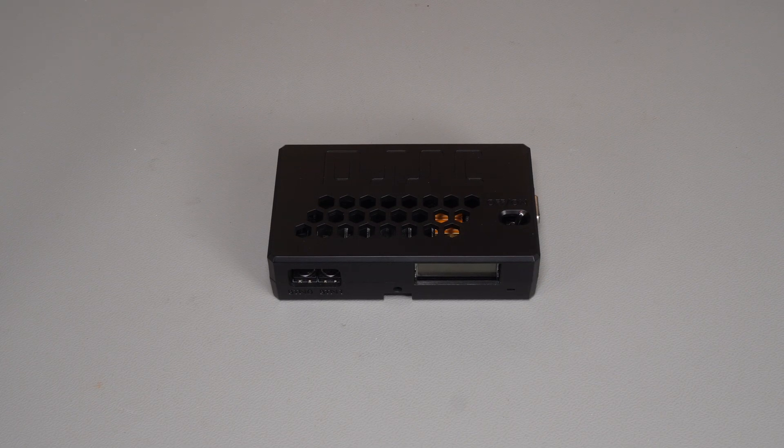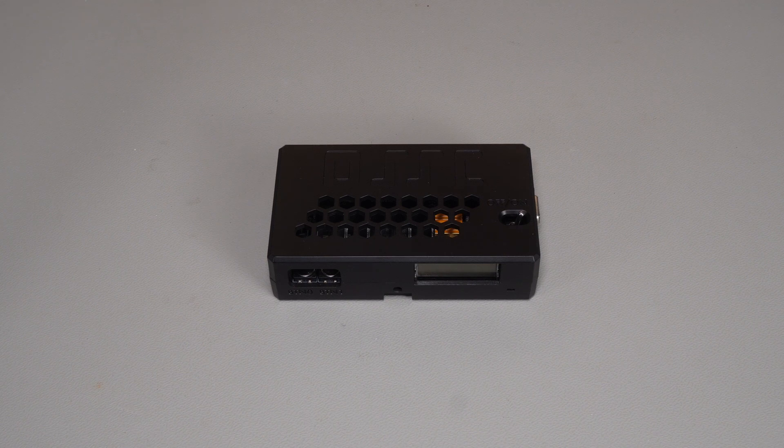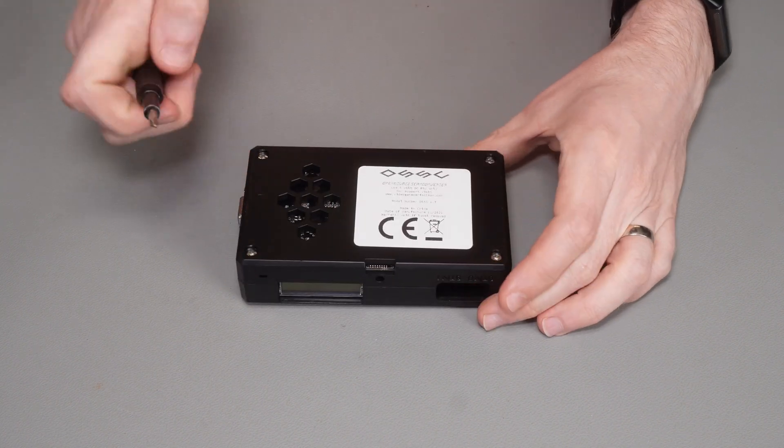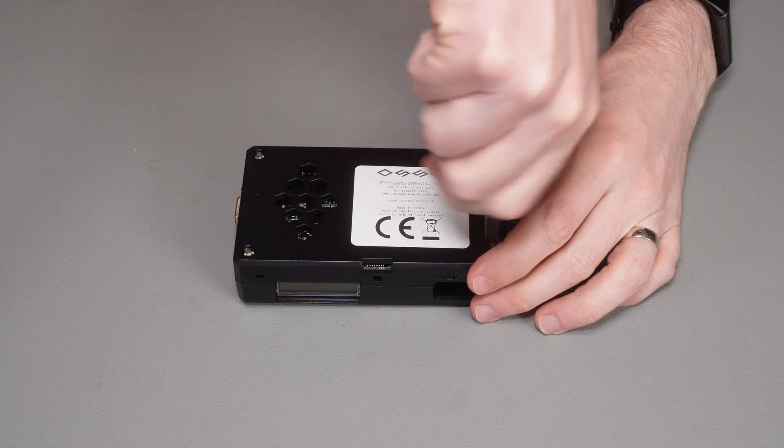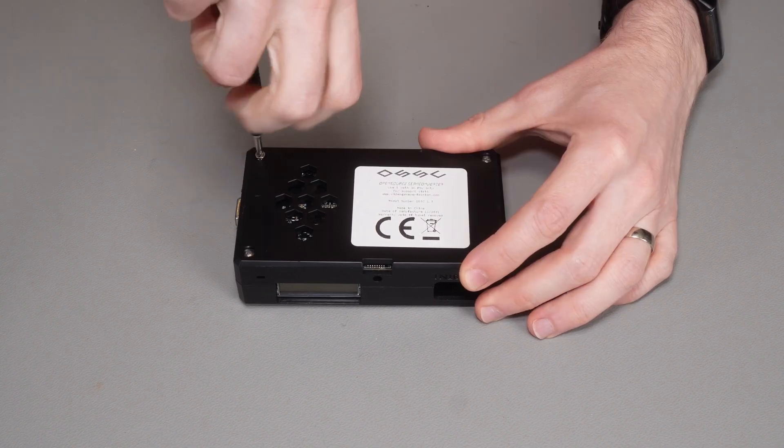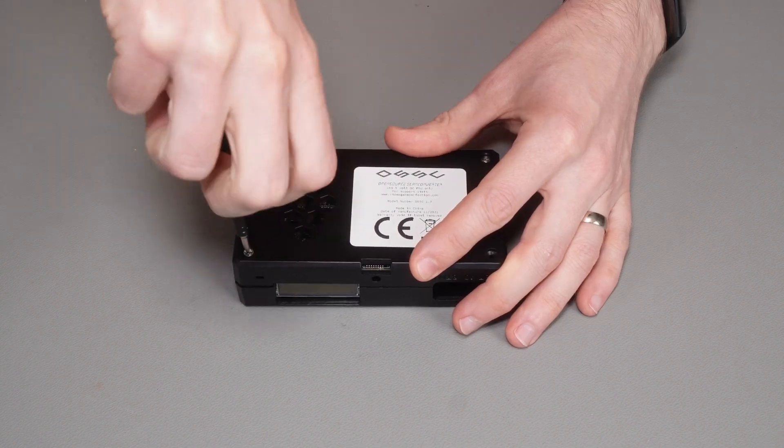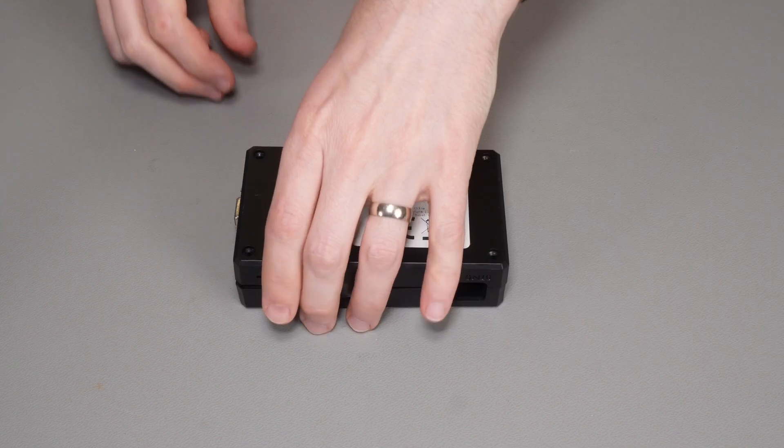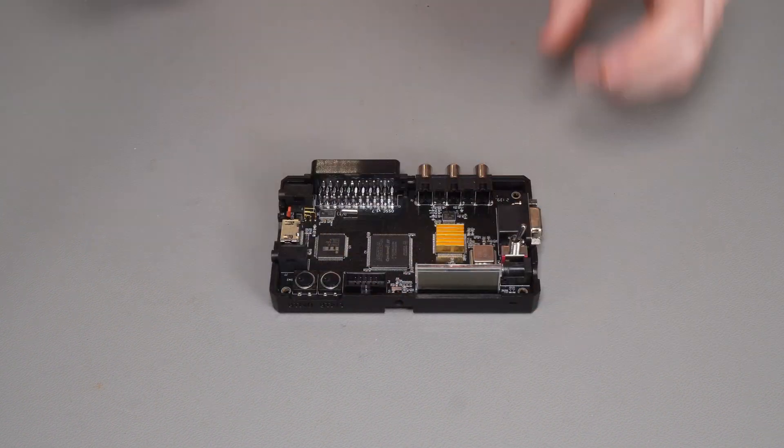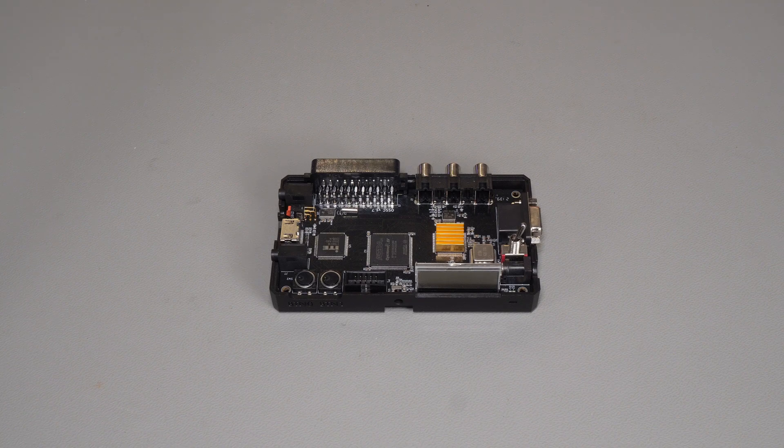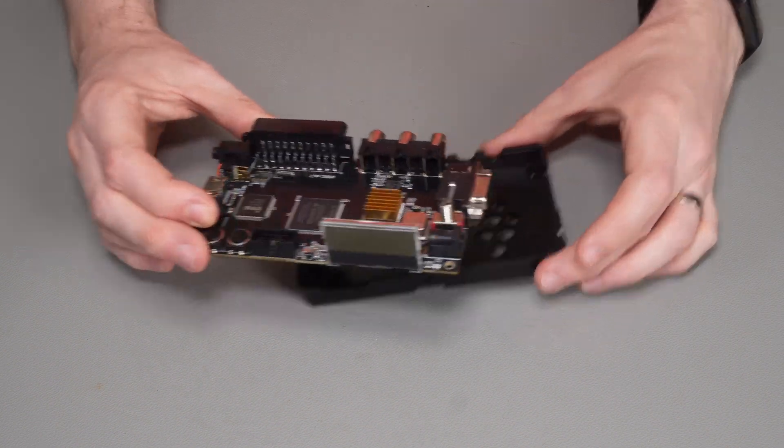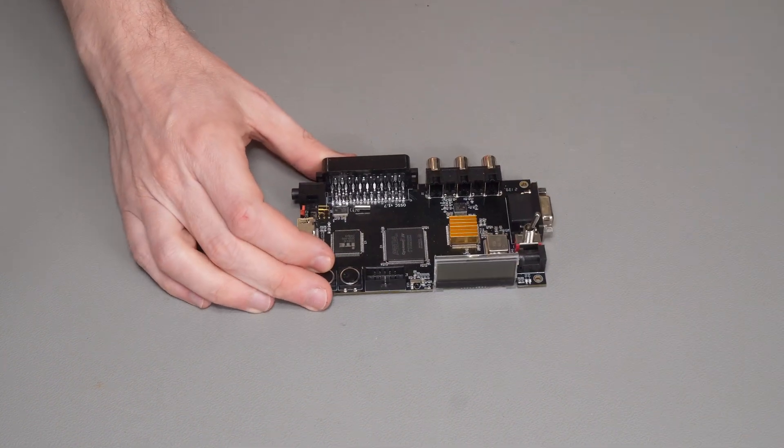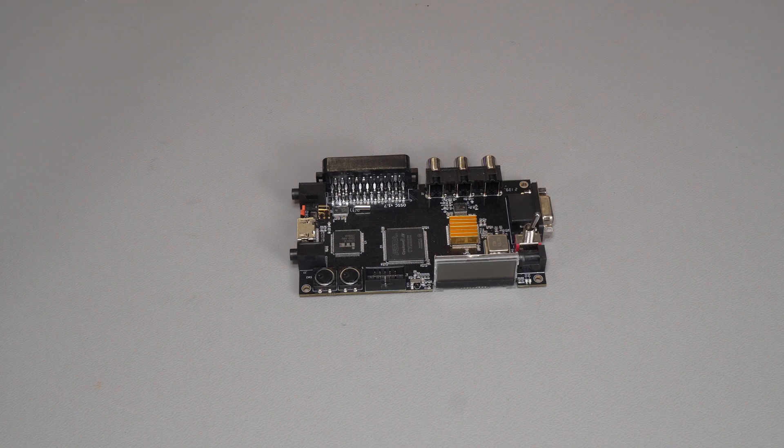So this is my OSSC that I've had for a few years now. It's the 1.7 version from VideoGamePerfection.com. And of course, being open source, there are a few different versions of this out there, a few different implementations of it, but by and large, the internals should be the same. The outer casing is often quite different though, but in my case, it's very easy to get into. It's just a case of removing the four screws on the bottom and then we can get a closer look at the board.